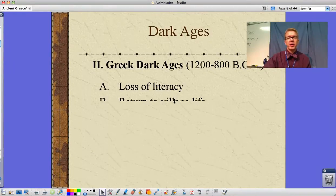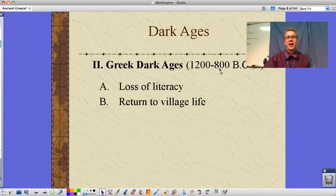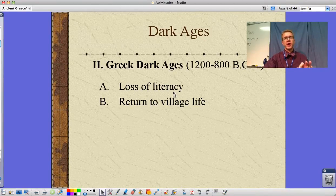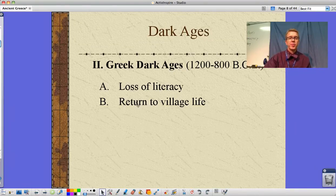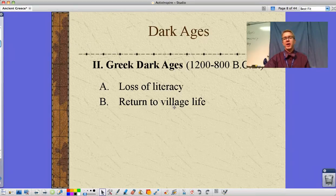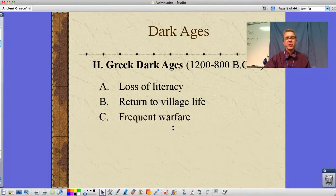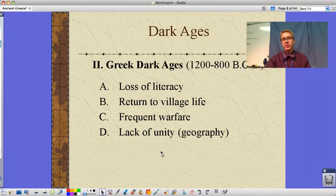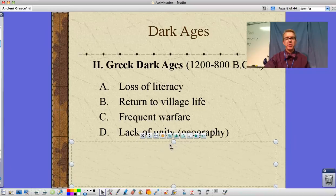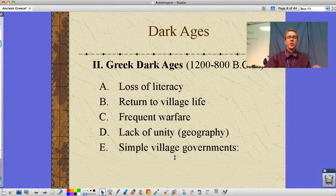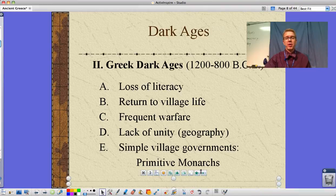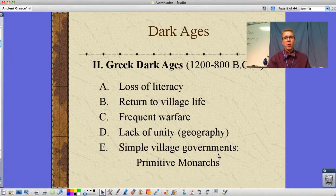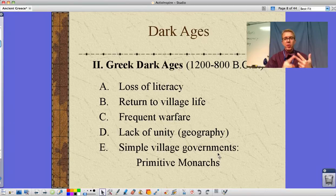Getting into the Greek Dark Ages, from about 1200 to 800 BCE, there is a loss of literacy — and loss of literacy is almost always how we define a dark age in a civilization. We move away from large cities back to village life, where people are constantly fighting amongst each other. We have simple governments and primitive monarchs, and the monarch tends to be the best fighter who can protect the village in time of war.